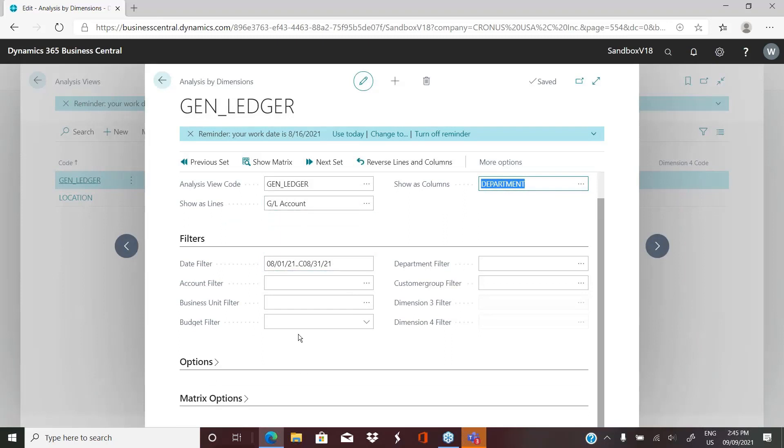And maybe I want the columns to be my department. Then we come down into here. Obviously, we're going to pick a date range. And then we're going to pick an account filter.